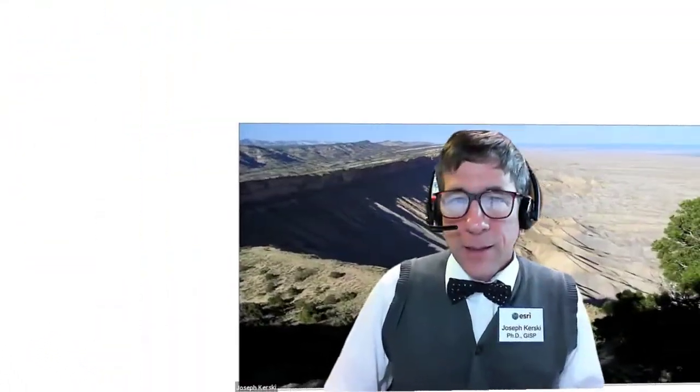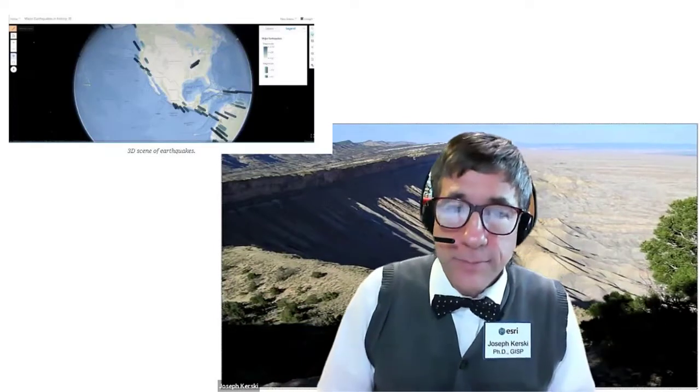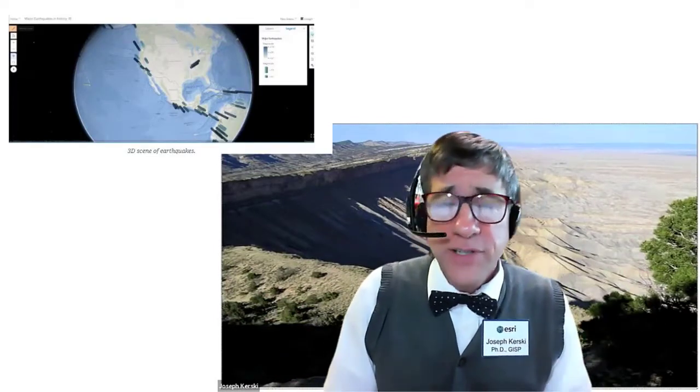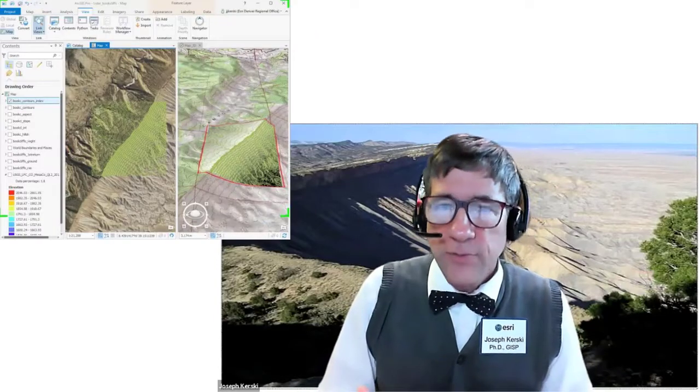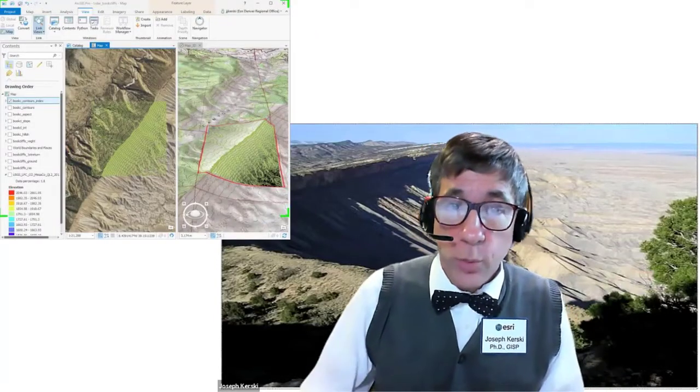Greetings. Welcome to GIS 2552, Mapping Our World. I, your instructor Joseph Kersky, very much look forward to working with you on this fascinating course. You may wonder, hasn't everything been mapped? What's new in mapping? Well, I submit to you that maps are engaging, fascinating, and relevant to our 21st century world.